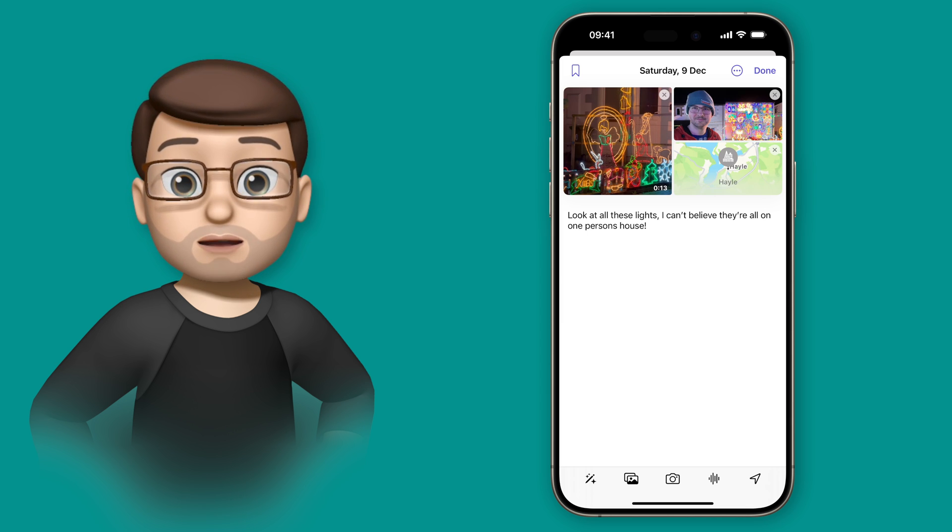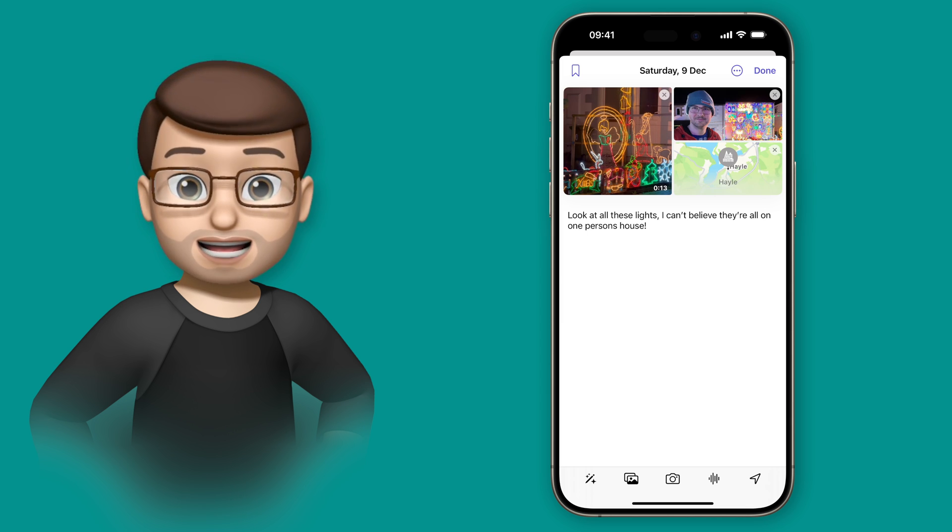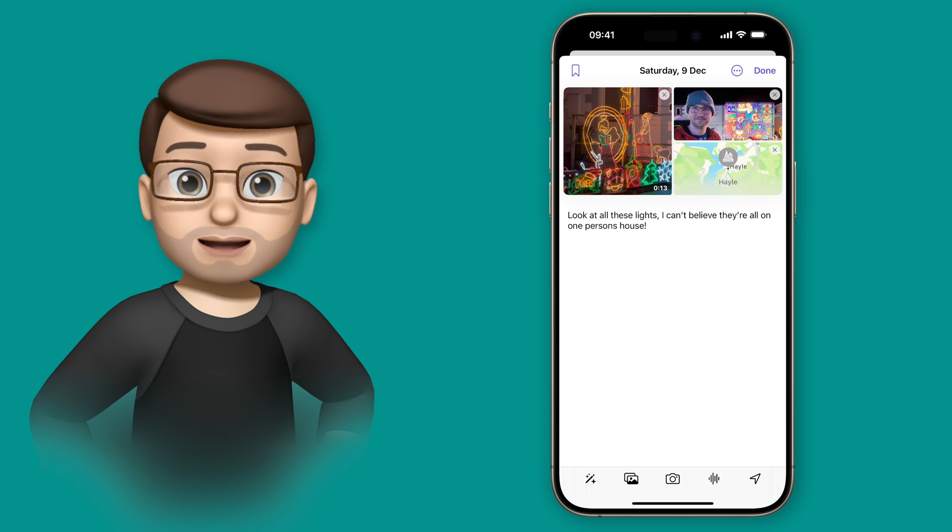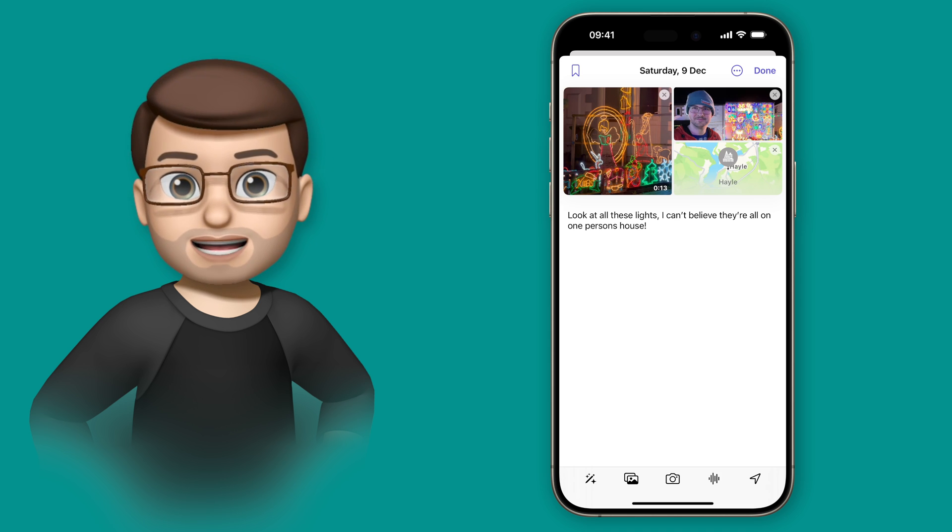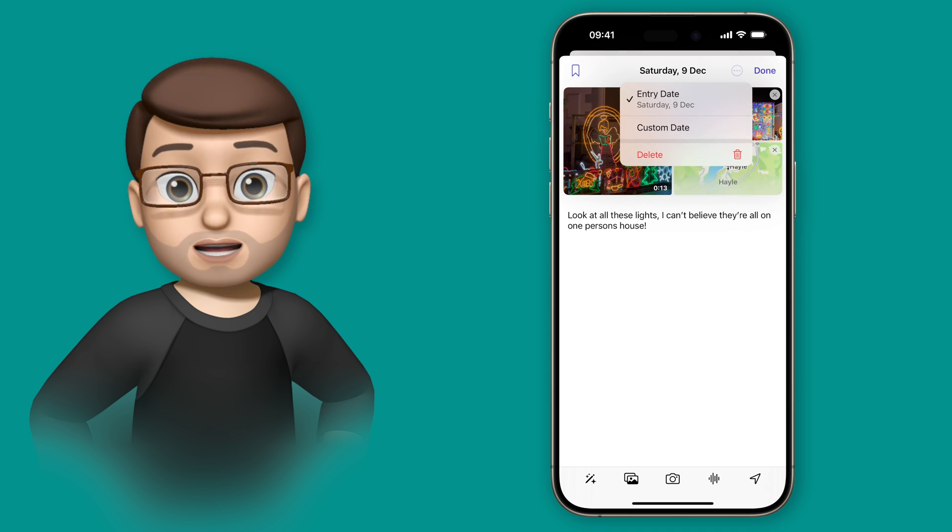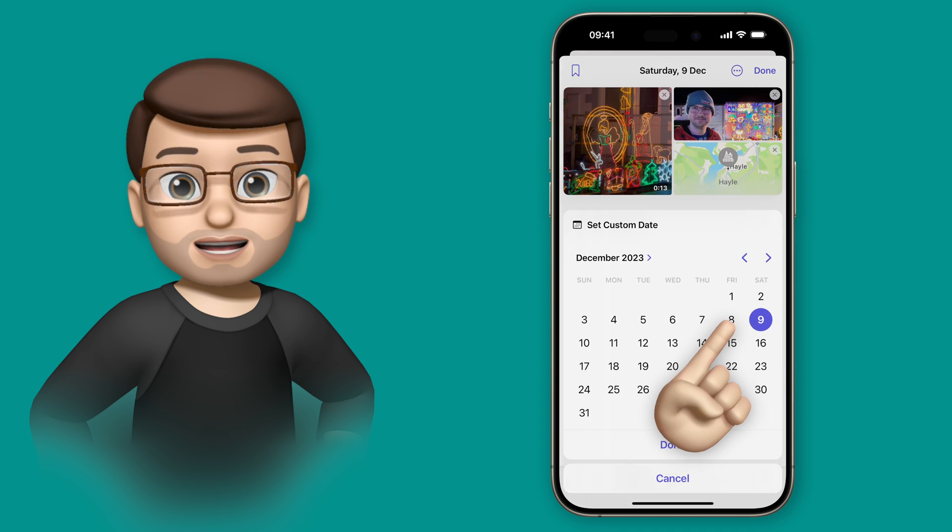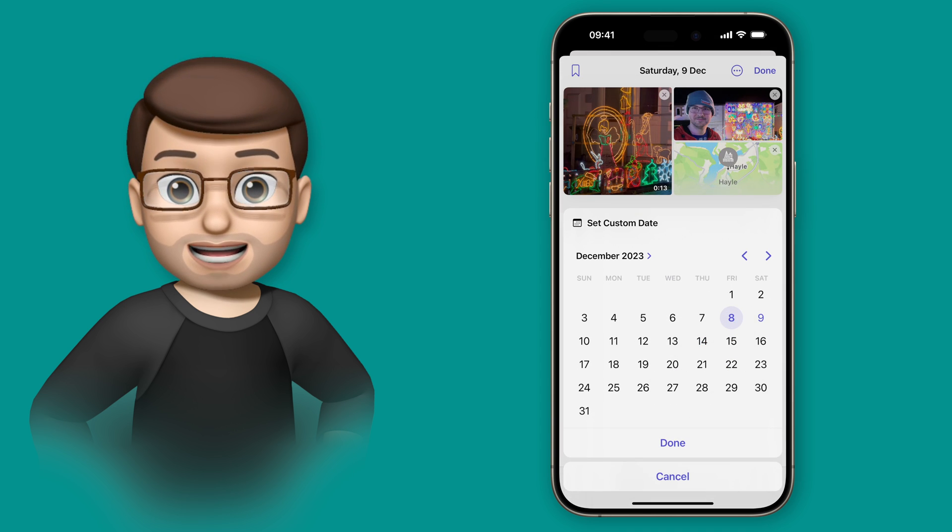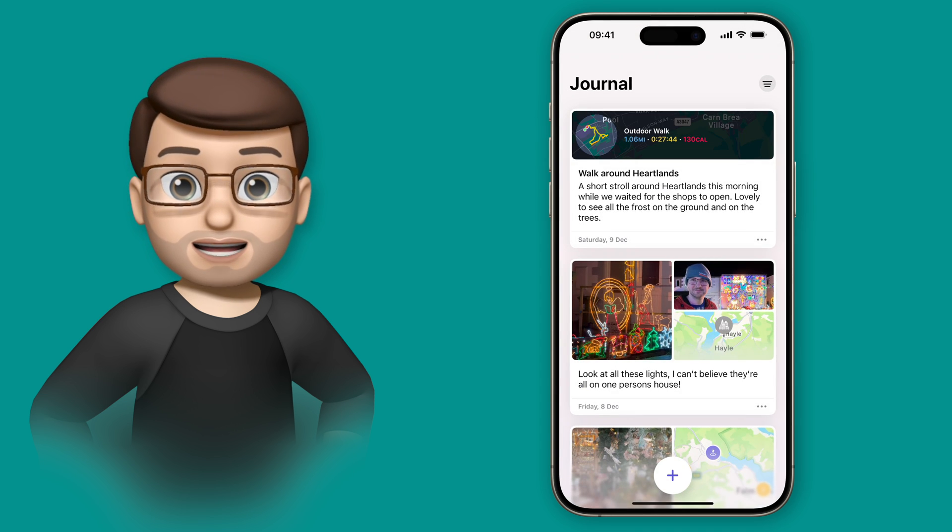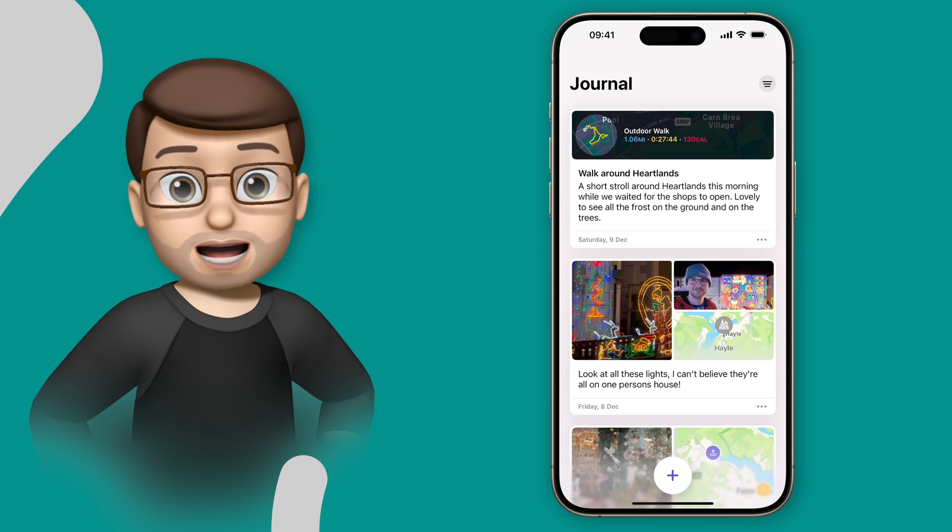The only thing left to do is to change the date because at the moment it's today's date when I'm writing the entry, but actually I saw the house yesterday. So I'll tap the three dots at the top, go on to custom date, and then choose yesterday's date. When I press done that will save my journal entry into the journal app.